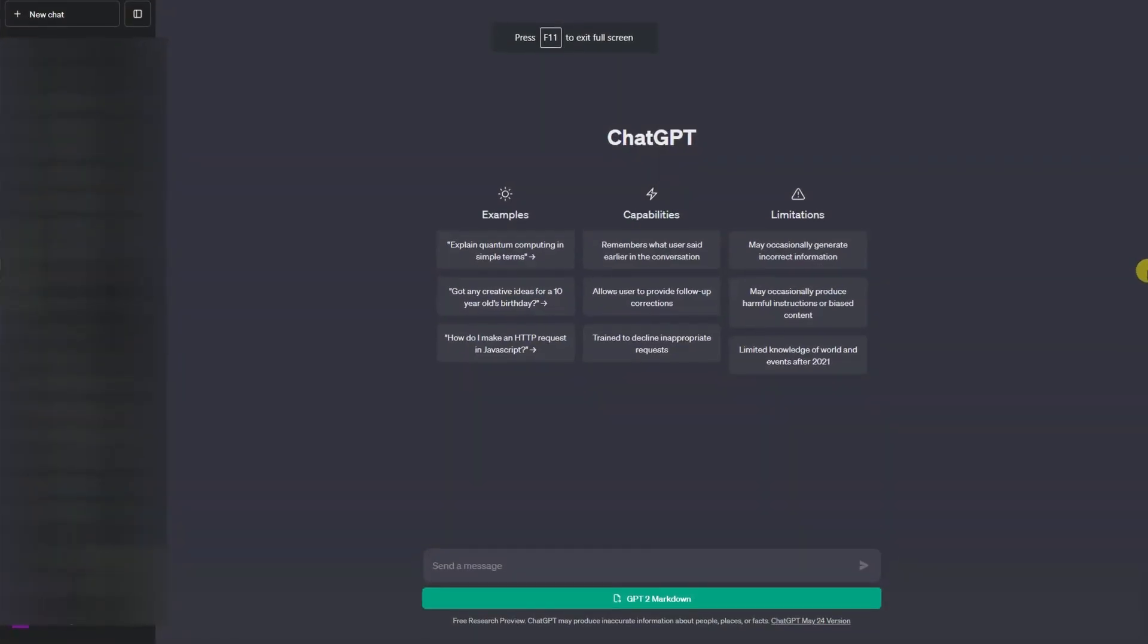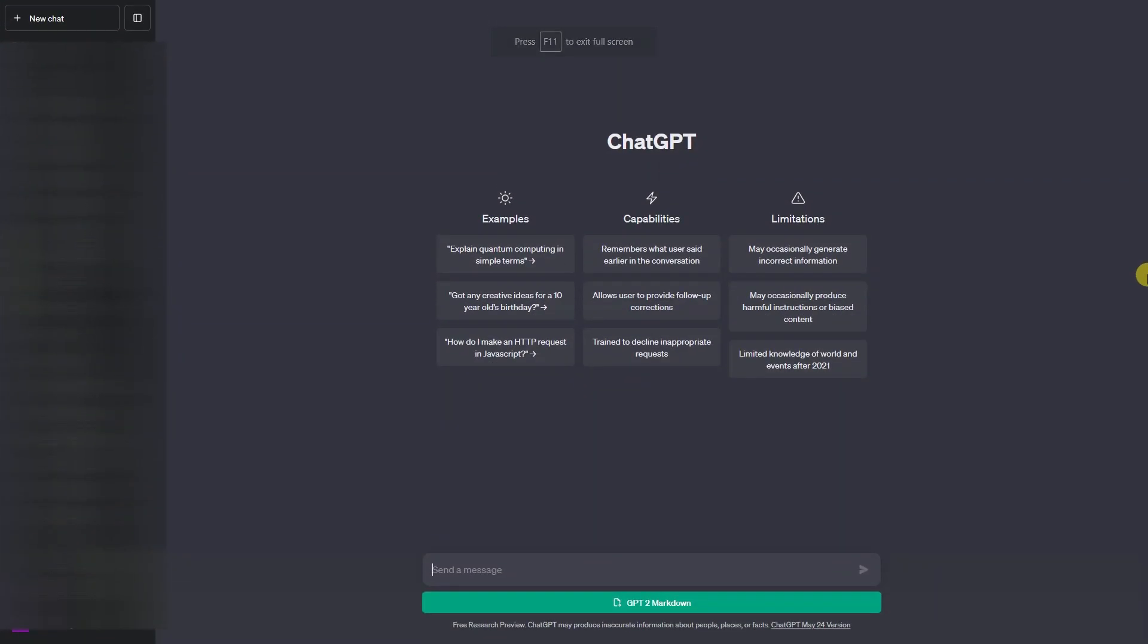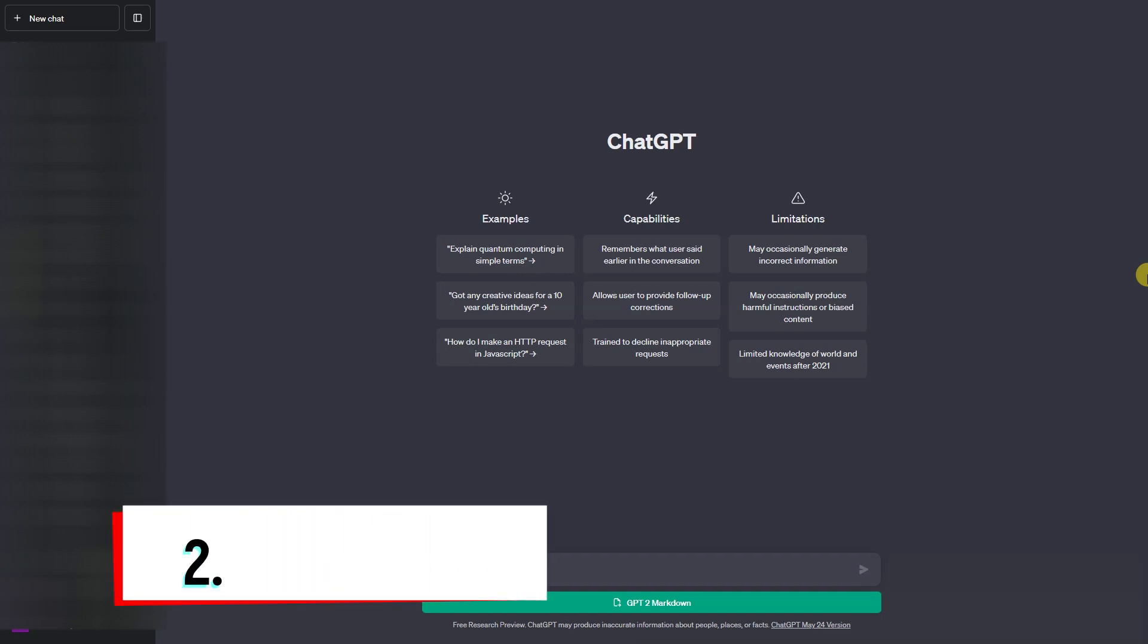ChatGPT. Even though AIs have been widely used for years, ChatGPT truly amplified the conversations surrounding the capabilities of these technologies since the tail end of 2022.